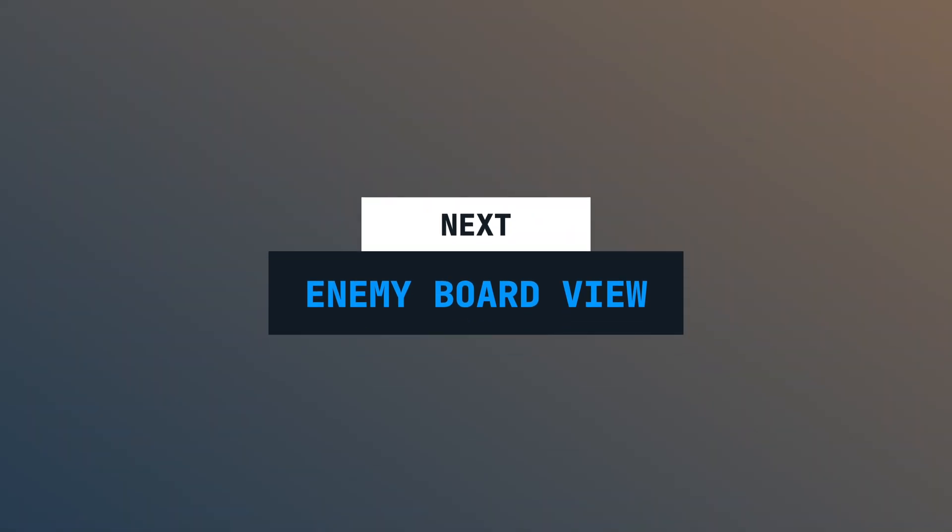In the next episode, we will set up our enemies when the game starts. Because we want to be a bit more flexible there to allow multiple different enemies and also want to be able to add and remove enemies at runtime, we will create an enemy board view.